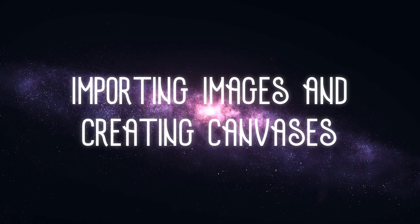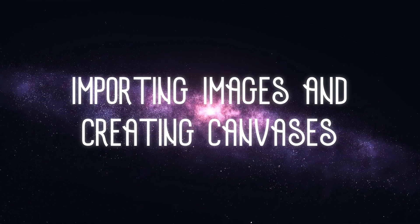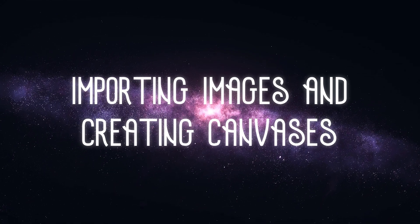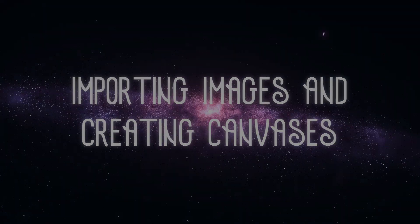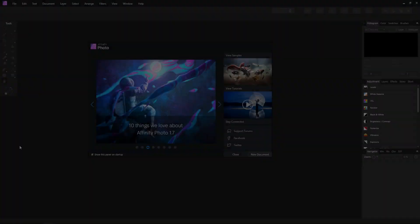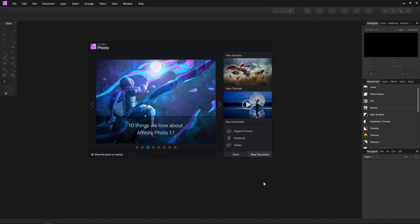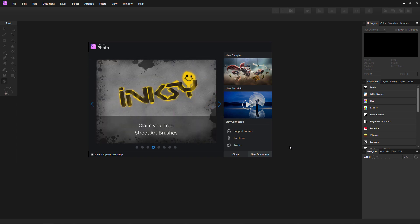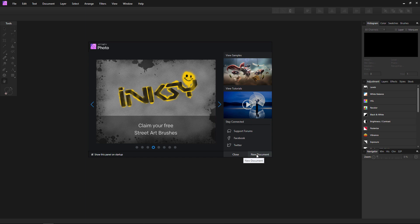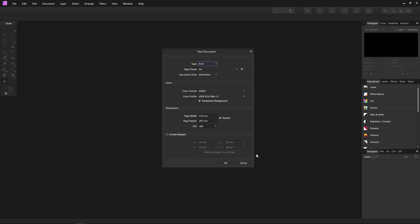Now, before you can edit an image, you have to bring it into the program itself. This is as easy as going to where your file is located on your computer and then clicking and dragging and dropping it into Affinity Photo. Alternatively, you can choose to set up your own canvas by selecting new document on the opening splash screen or by going to file new.